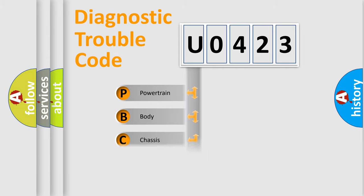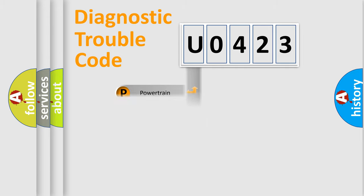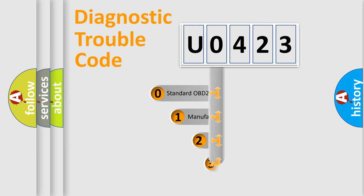Powertrain, Body, Chassis, Network. This distribution is defined in the first character code.